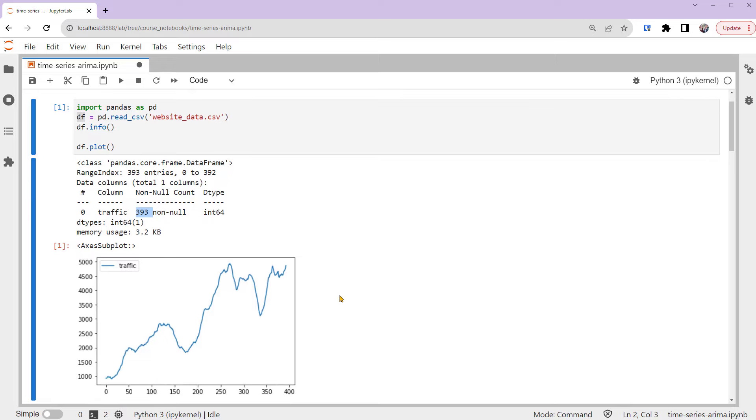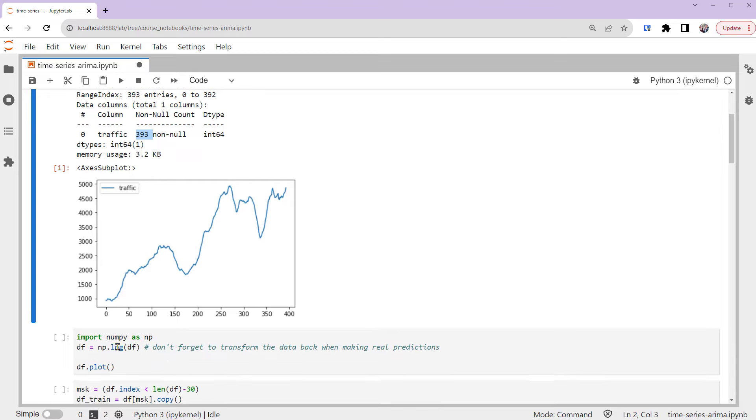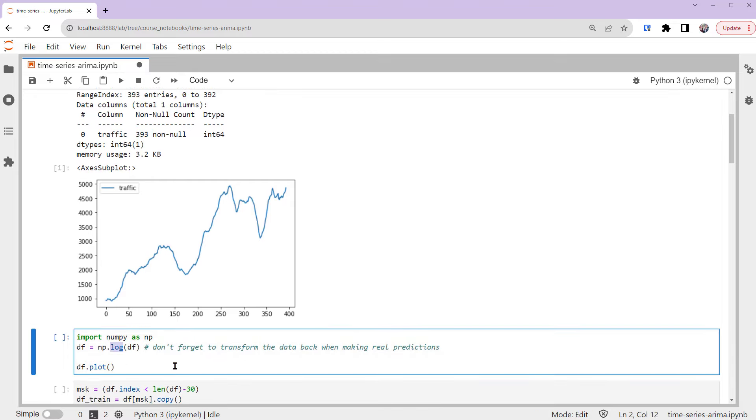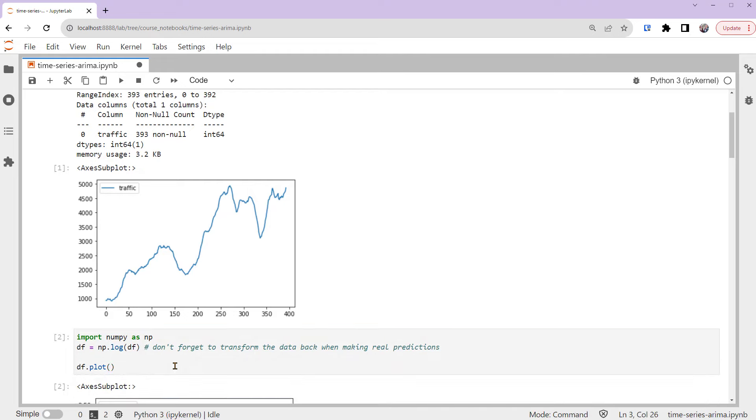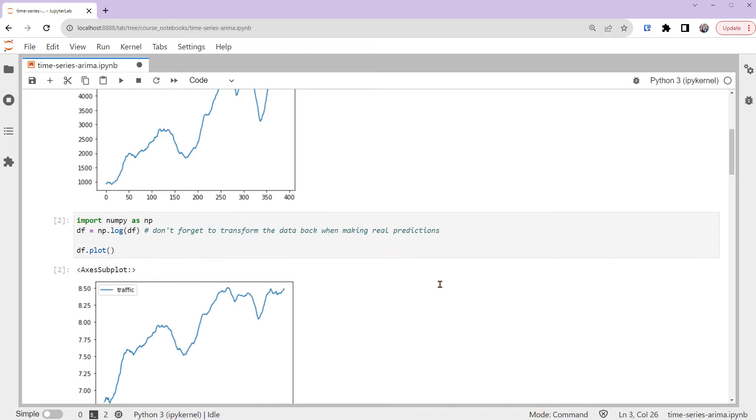You can see that this time series' variance doesn't look constant throughout time. For example, here is less, and here is more. So first, let's transform the series to stabilize its variance. We can take the logarithm to do this and print out the transformed series plot.